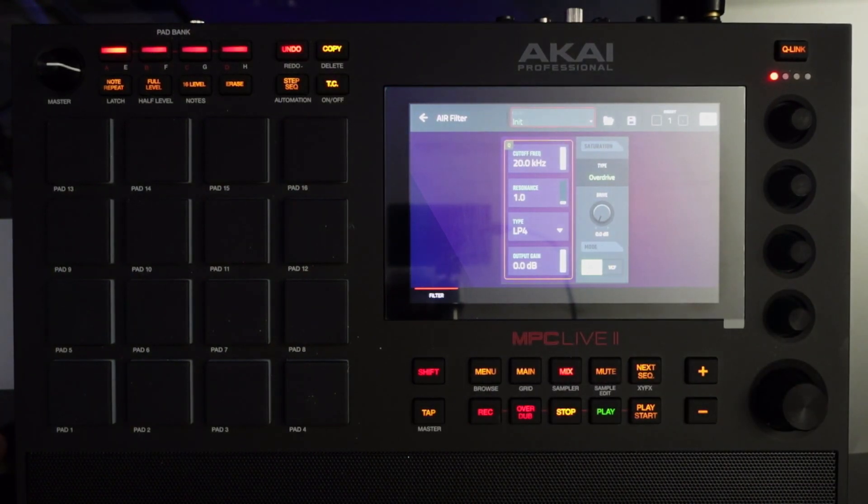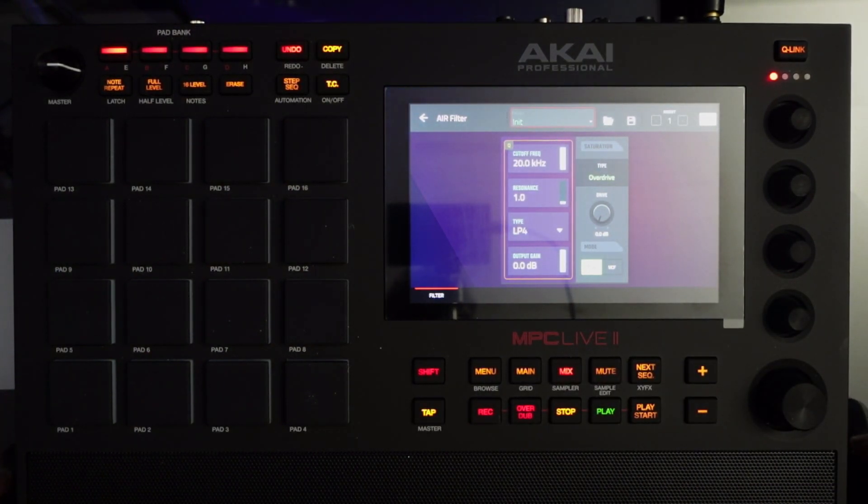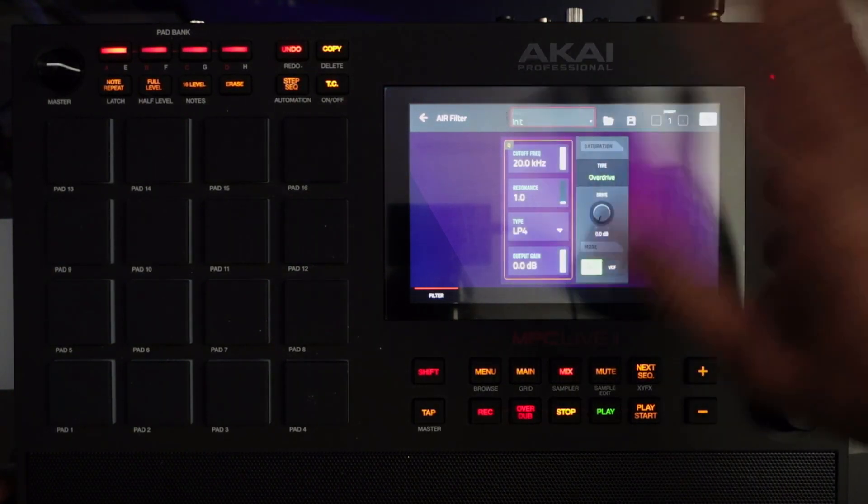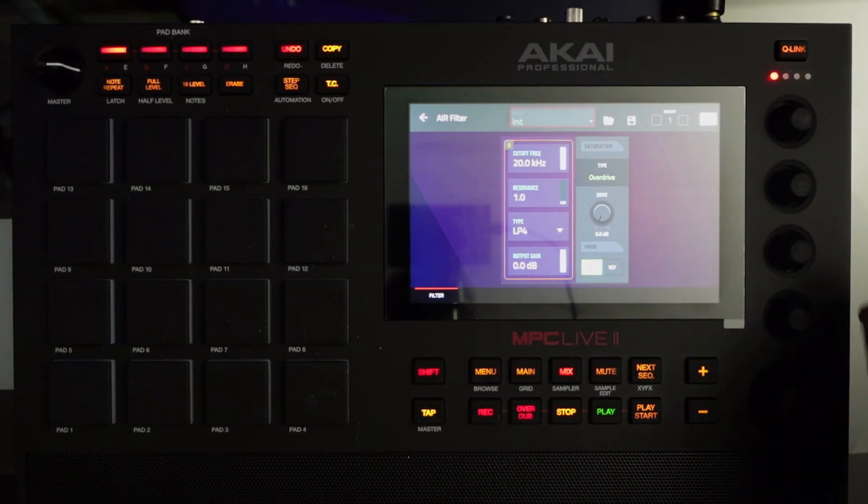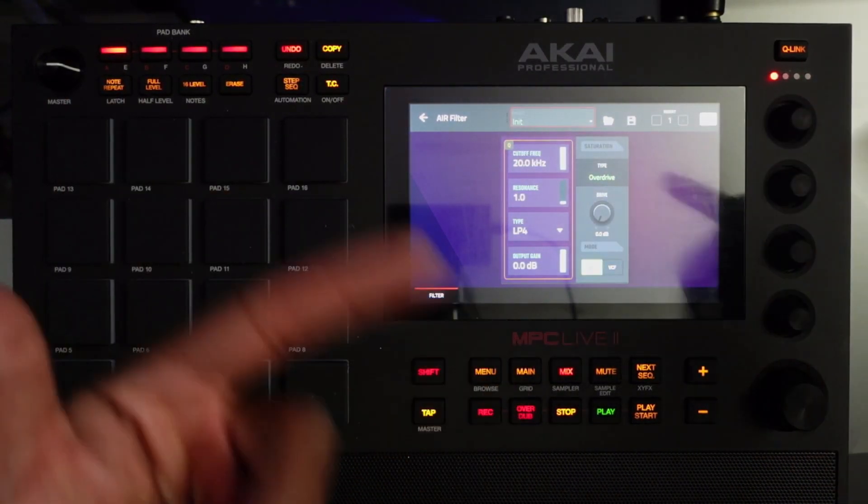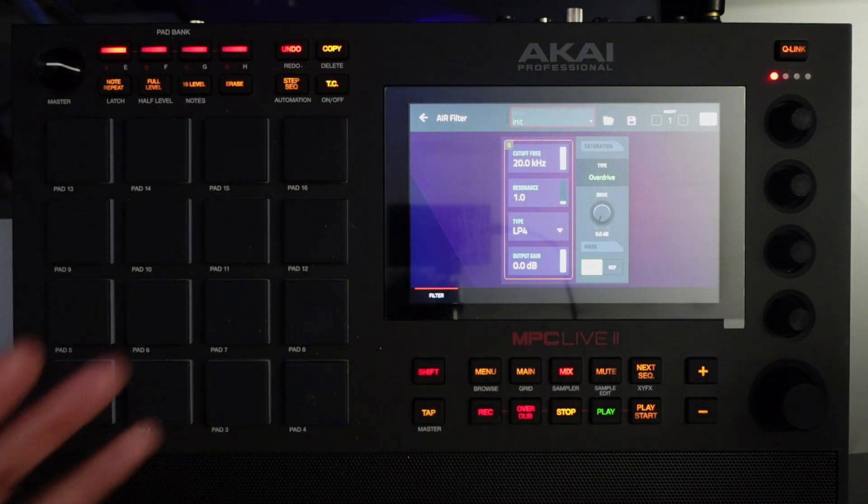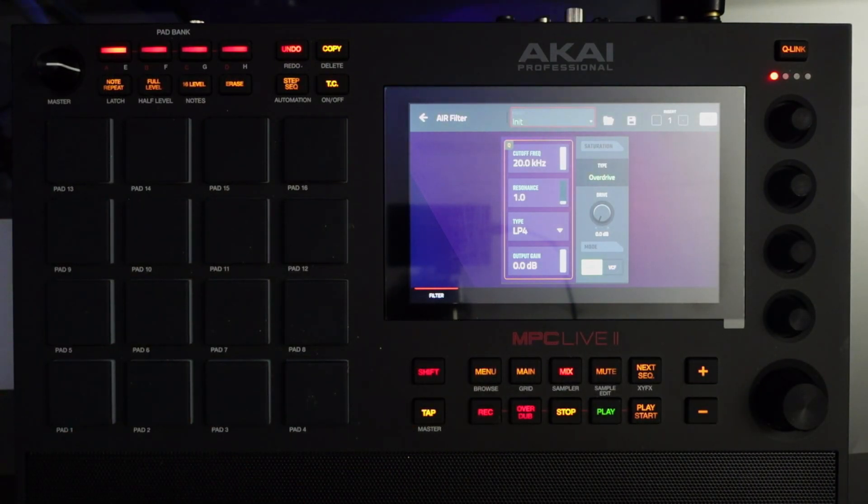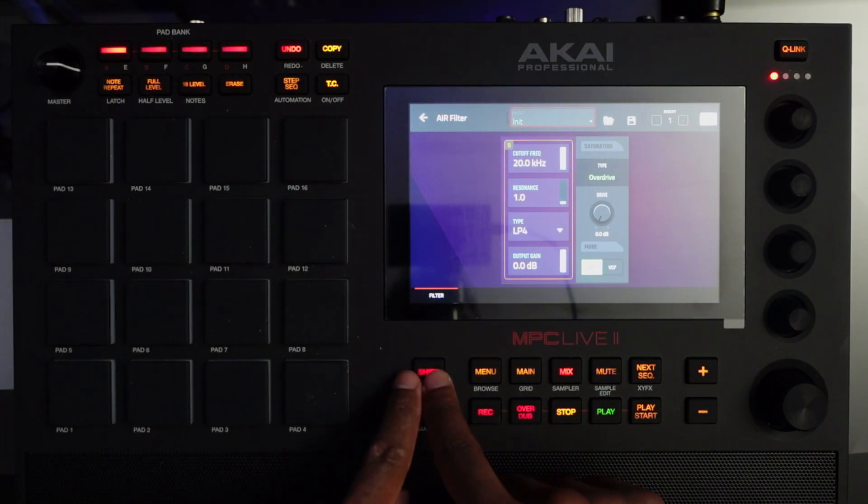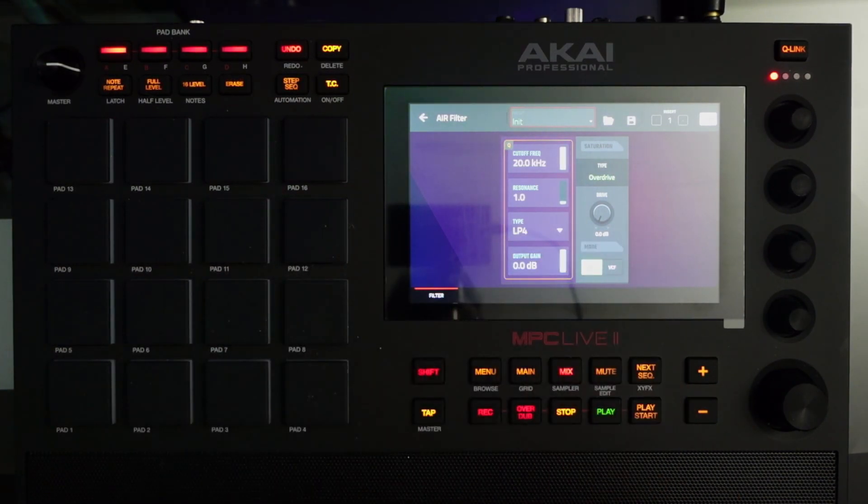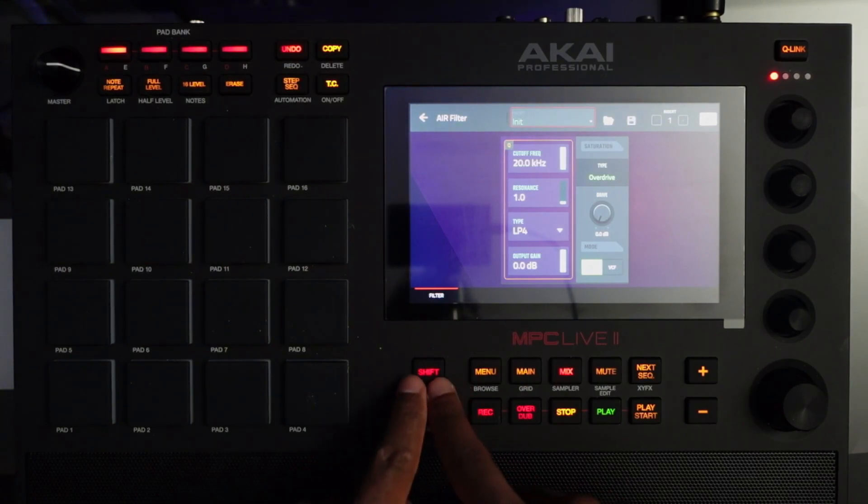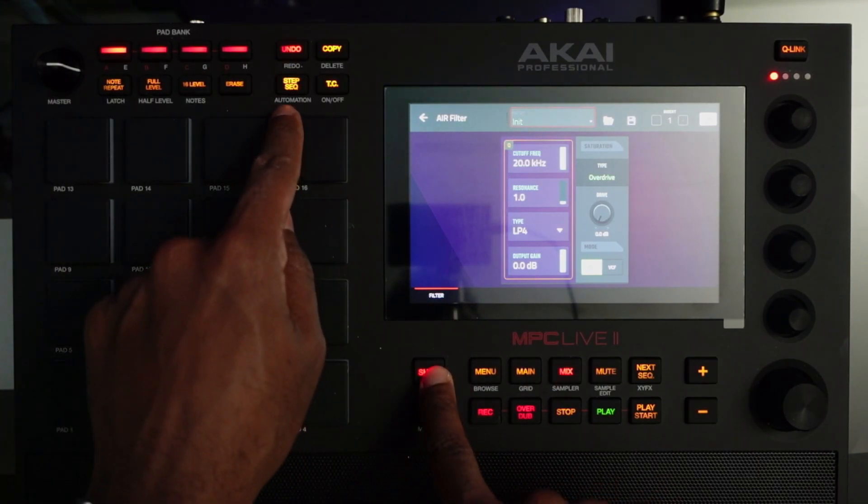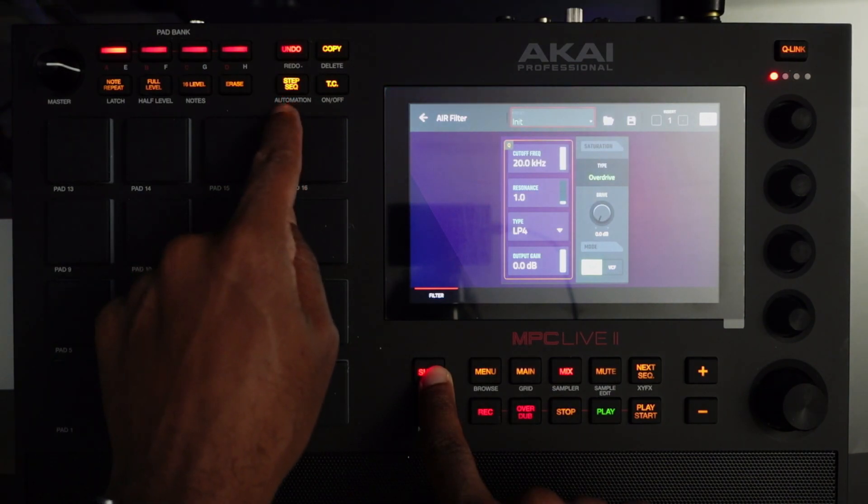There's a little derelict hi-hat in there, I must have put that someplace else, but either which way the filter for the most part is taking effect. So the way we activate automation is we want to hold, well for the MPC Live 2 anyway, hold Shift and we activate the step sequencer sub function which is automation.